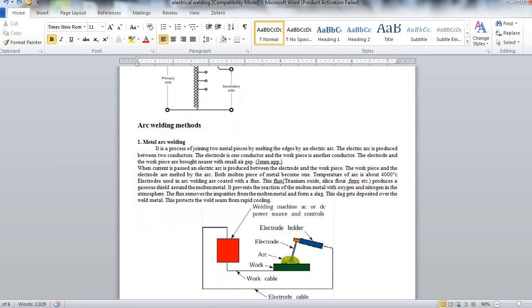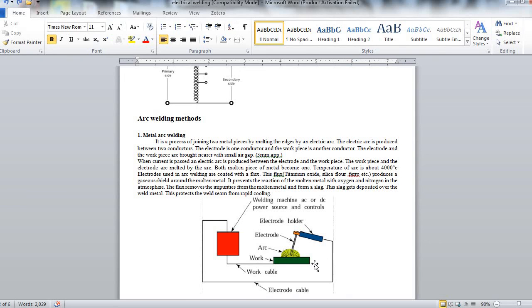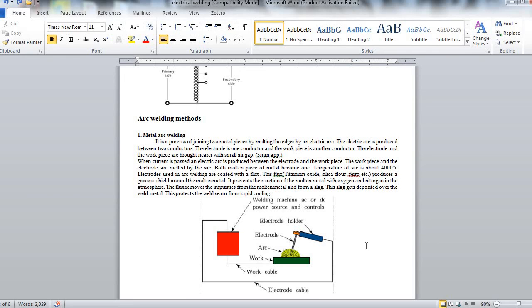Here we can see the diagram showing arc welding or metal arc welding. We can see here electrode is there. Arc is produced and this is the work which has to be welded. This is work cable. This is welding machine working on AC or DC power source and controllers. This is the electrode holder.